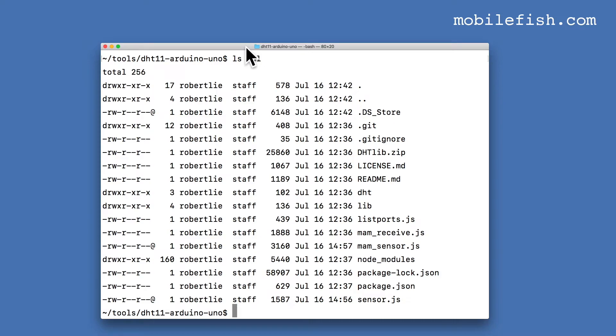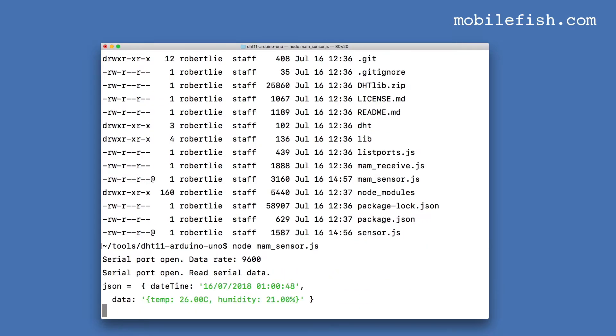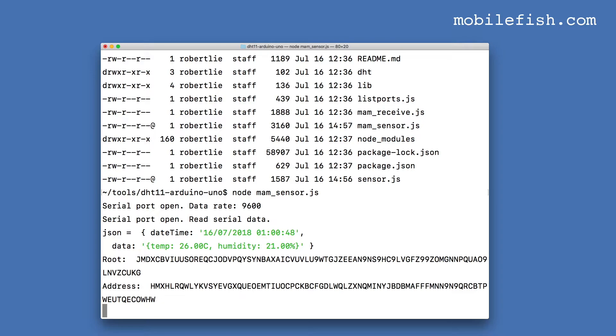Now I will demonstrate how this sensor data is published to the Tangle using Masked Authenticated Messaging. Type node mam_sensor.js. As you can see, sensor data is now published to the Tangle.